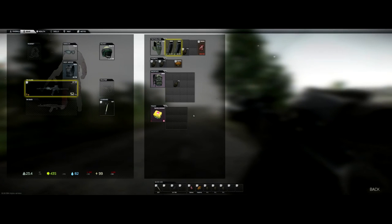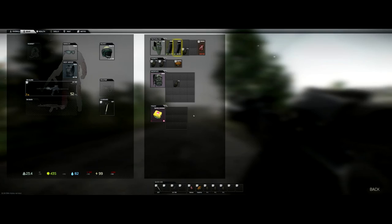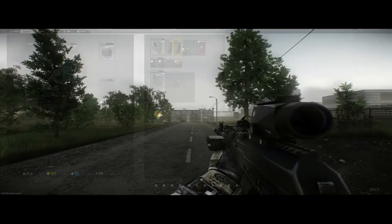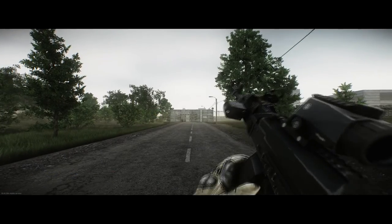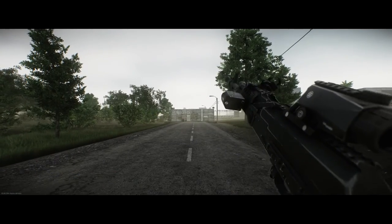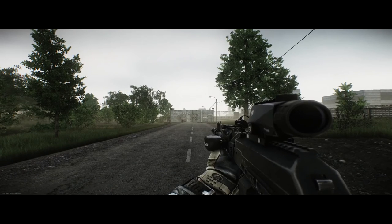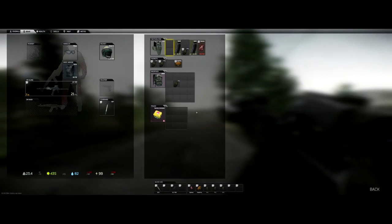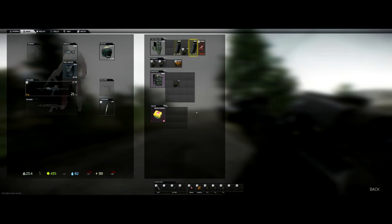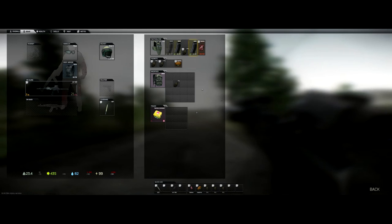Here we have an AK and 2 magazines. Note that we have 21 rounds in the magazine on the left and a full 60 round mag on the right. When we reload the system takes the first magazine available closest to the left hand side of your tactical vest and puts your used mag in the first free slot closest to the right hand side of your tactical vest.